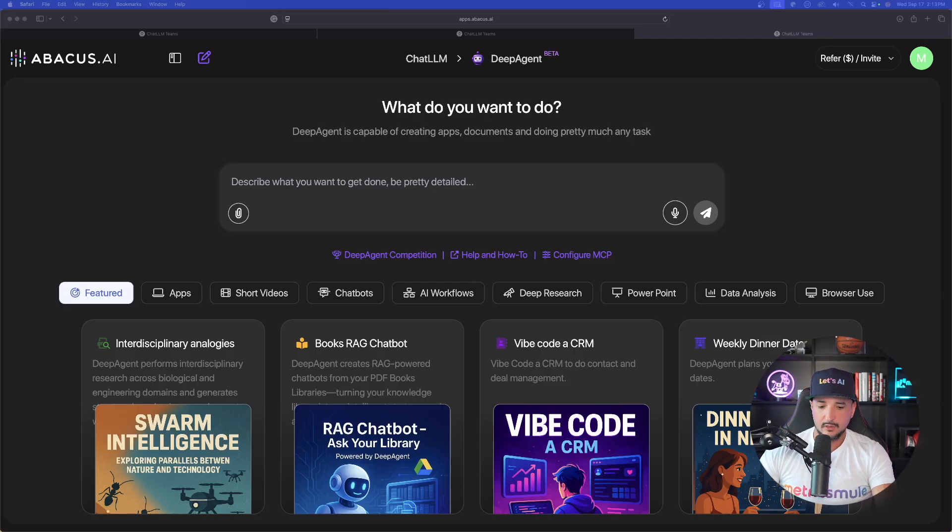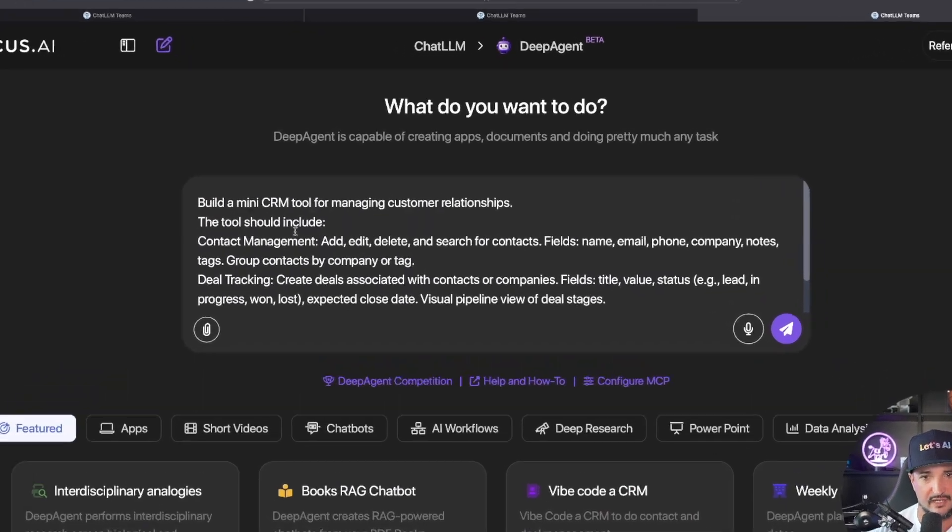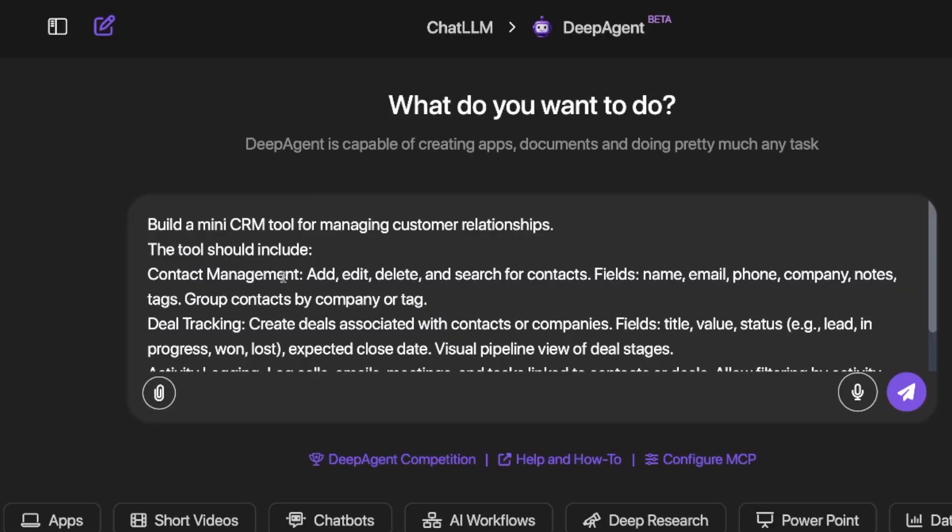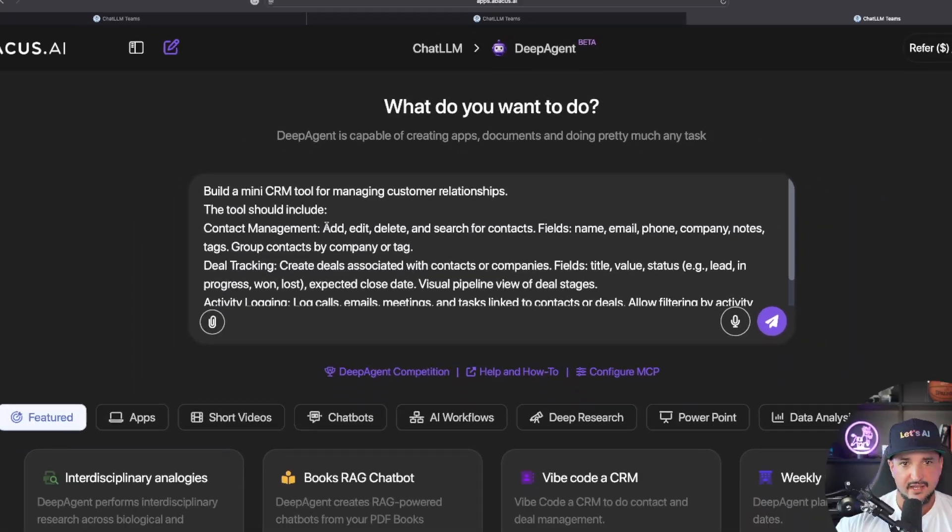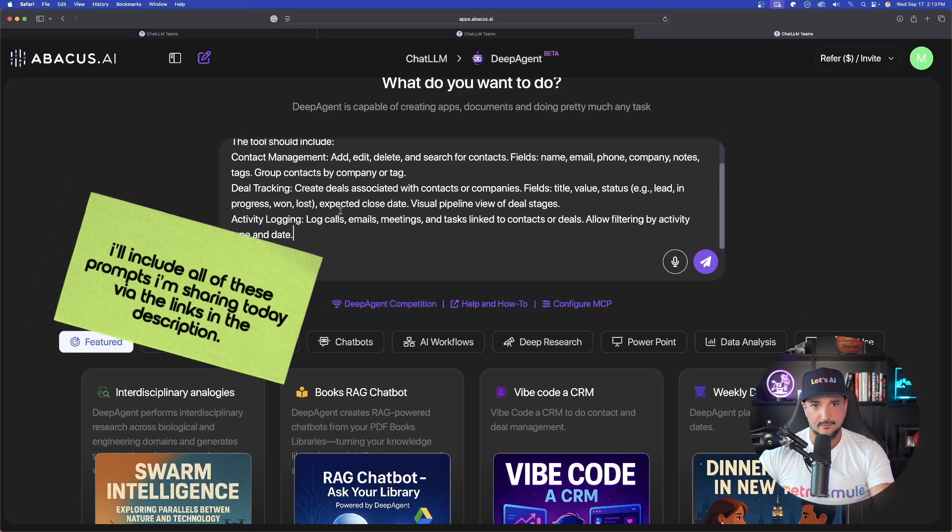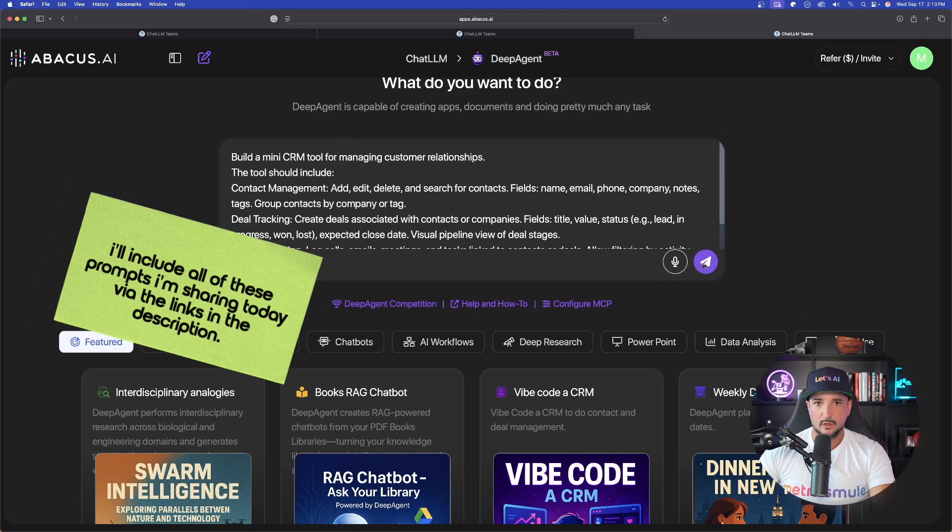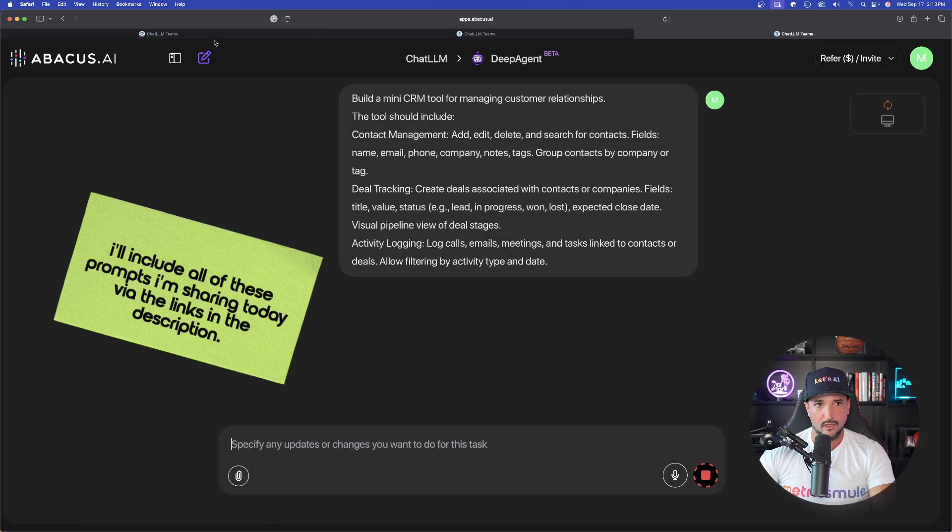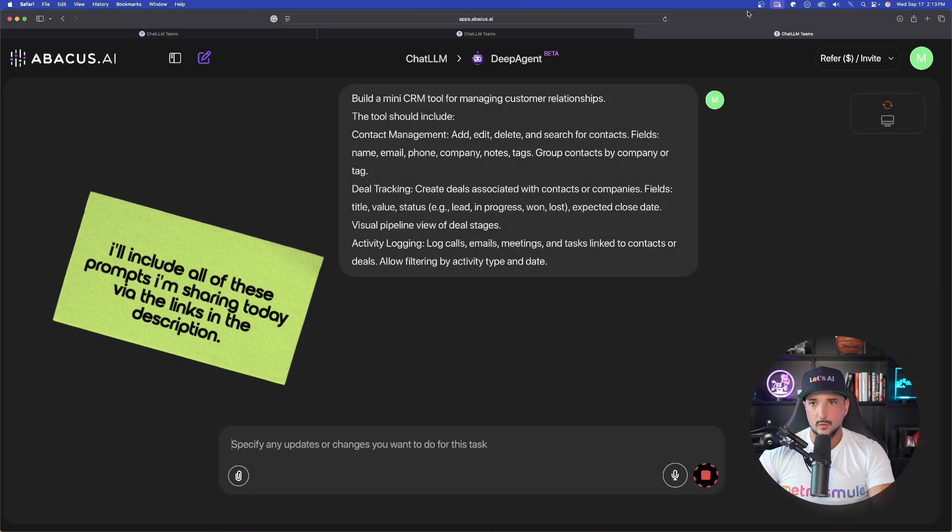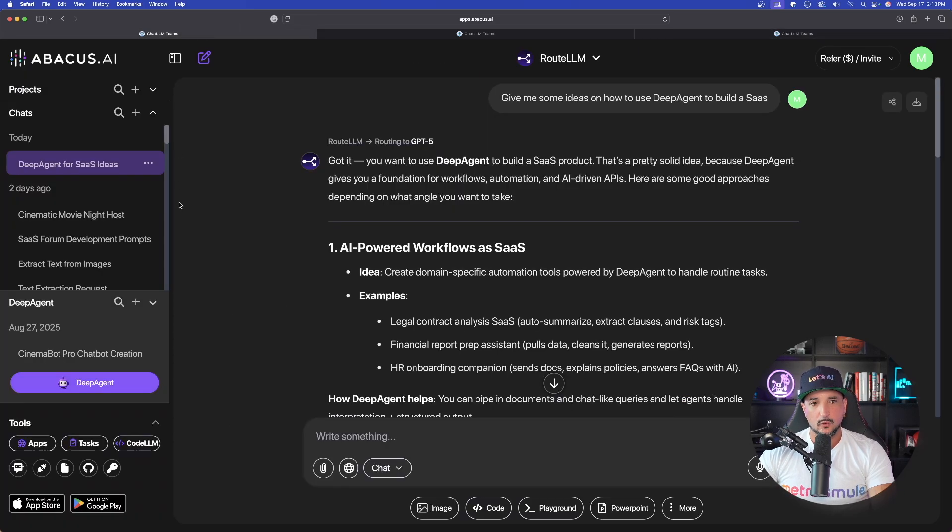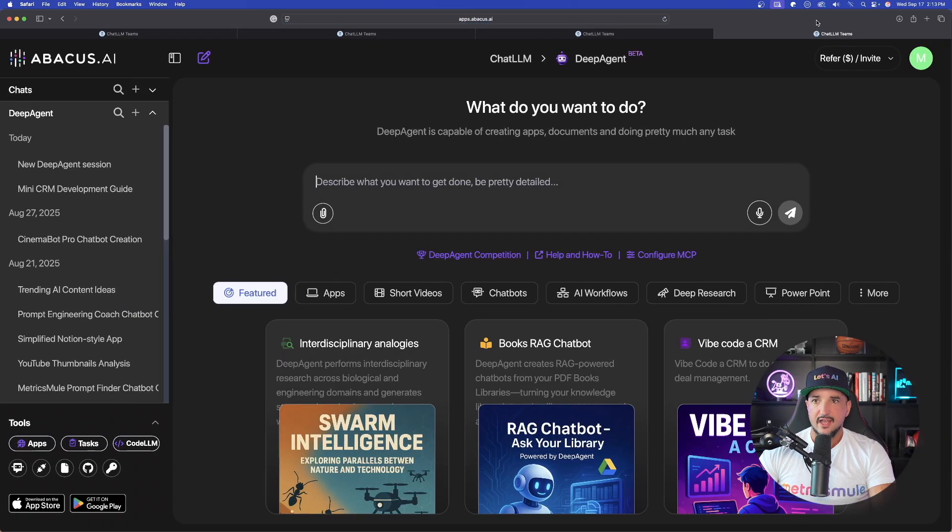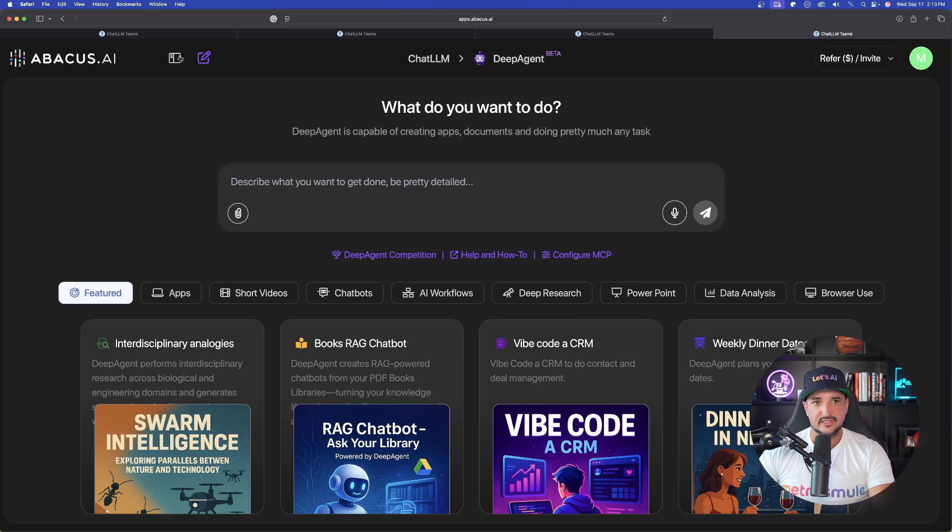So I'm going to go ahead and copy a brand new prompt and now paste it in right here. Now, you could see it right here. Build a mini CRM tool for managing customer relations. It's going to include contact management, et cetera. Okay? Let's go ahead and generate that one. We'll have this going at the same time as well, but let's add another one. We'll have three going.